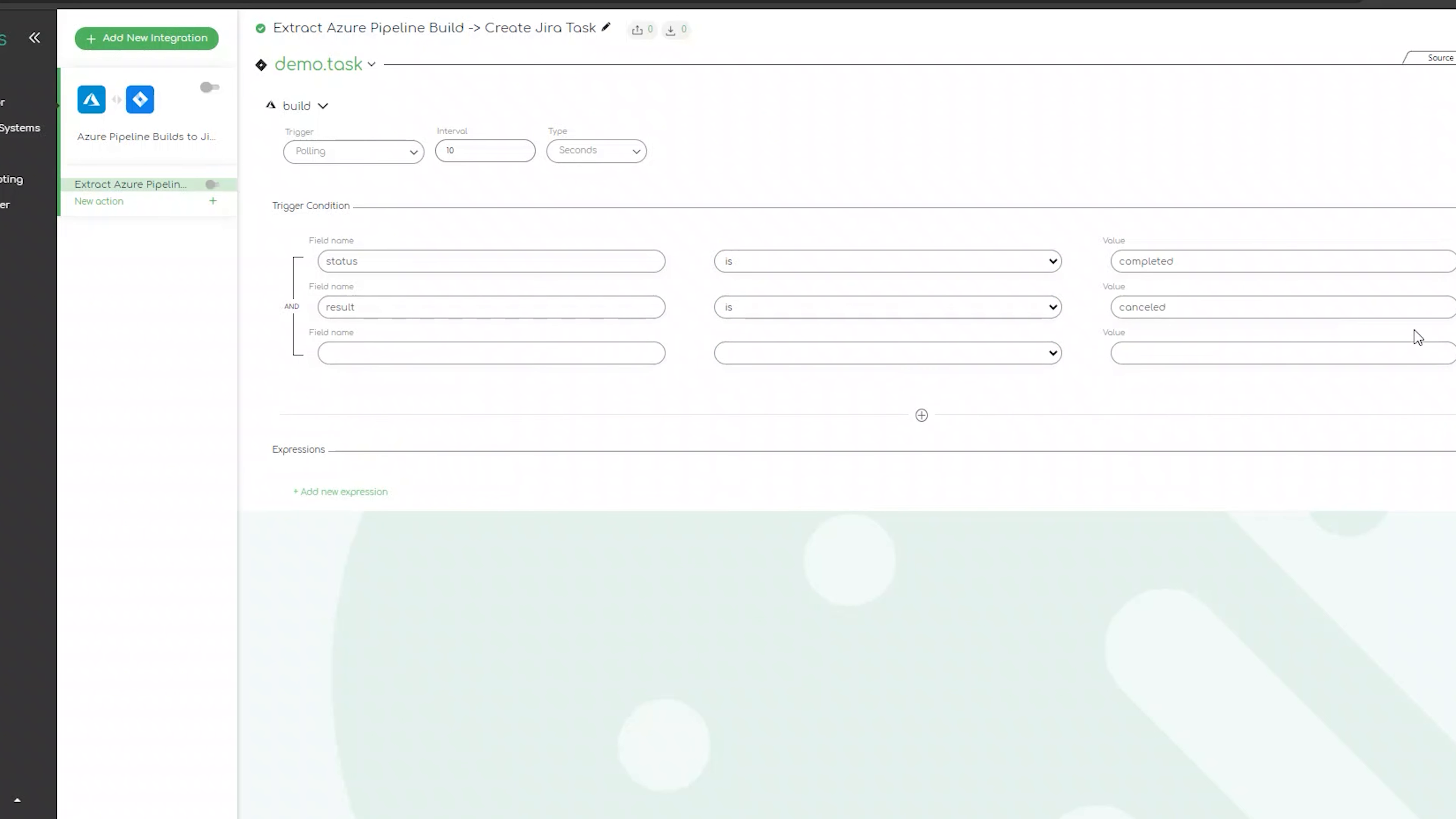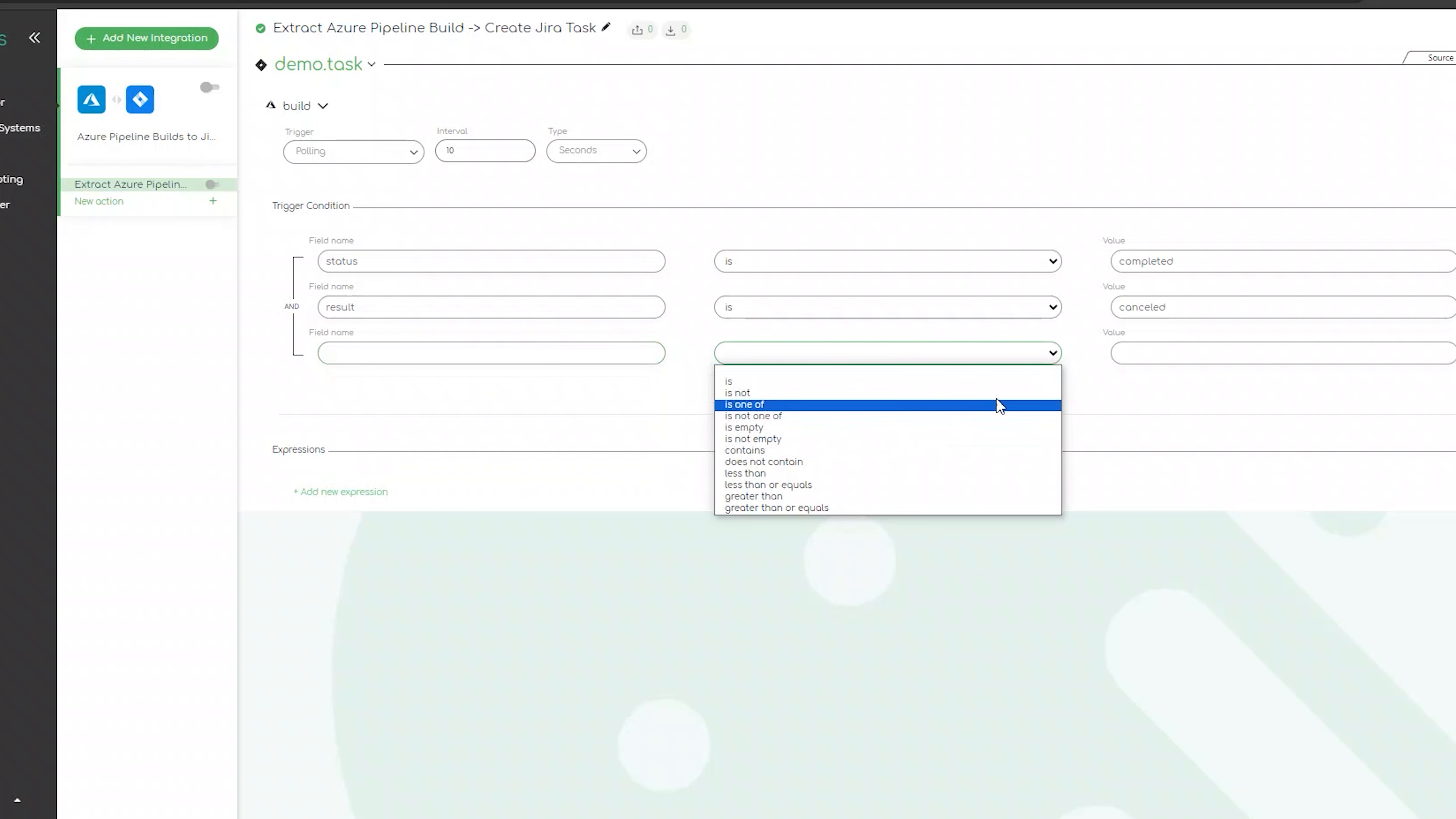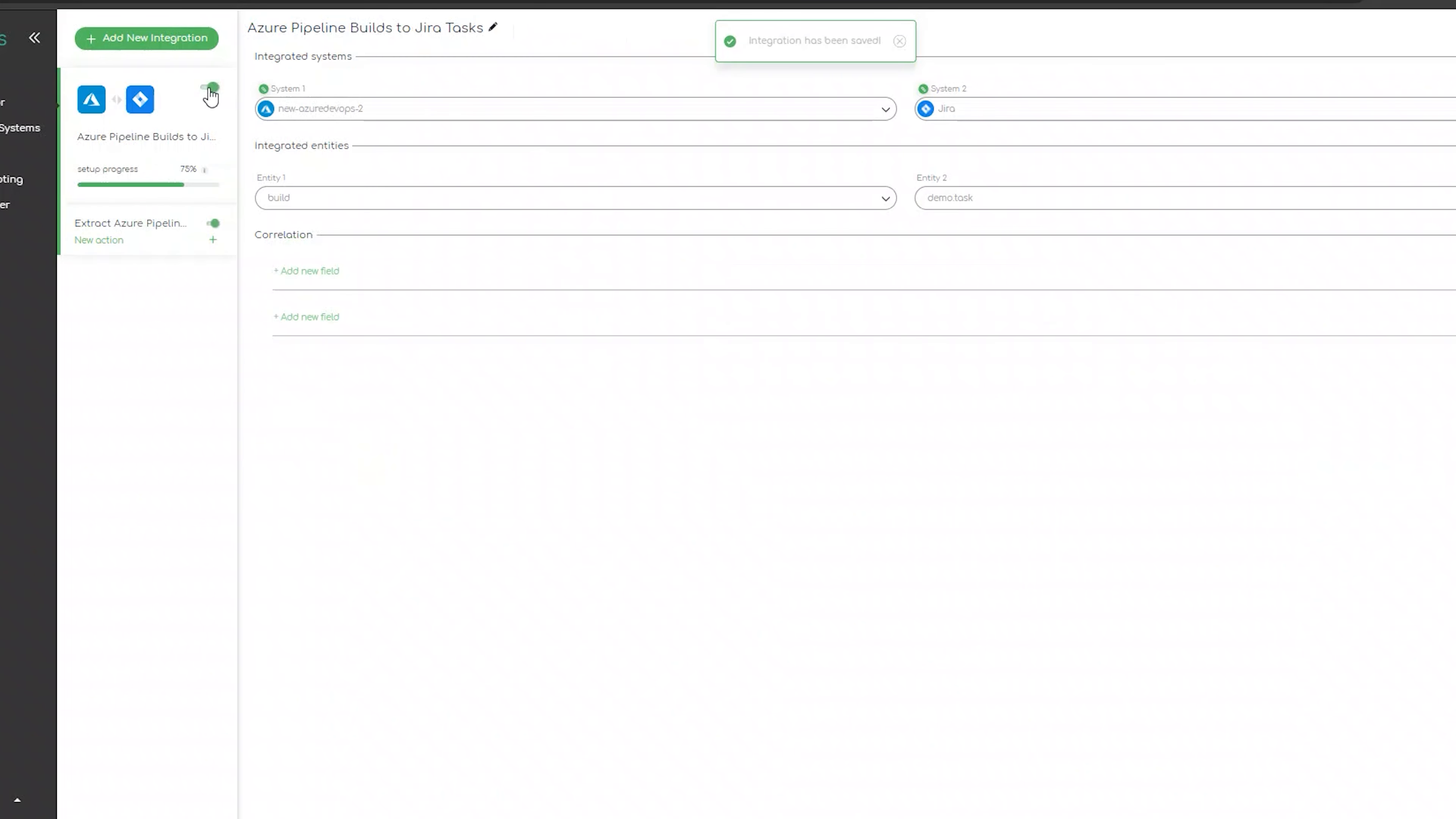Lastly, in the UI, we will review the mapping capabilities of ZigiOps. We would simply need to visit the field map section so we can define how the data will be delivered to the destination system. This happens in the form of a mapping table with access to the fields of both systems.